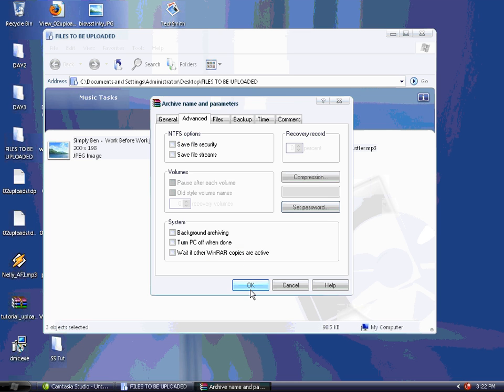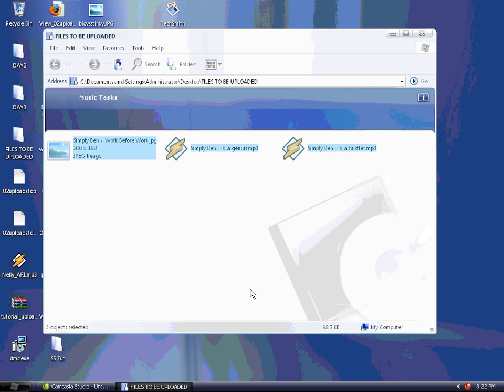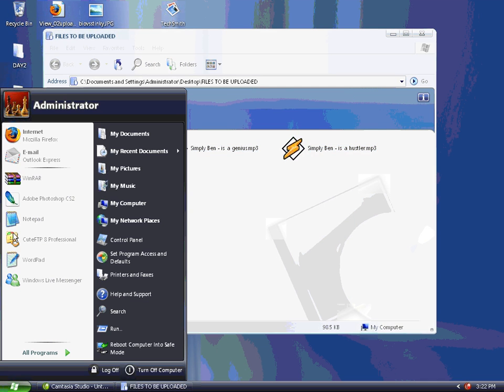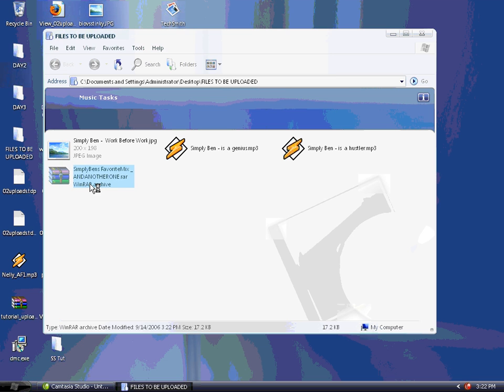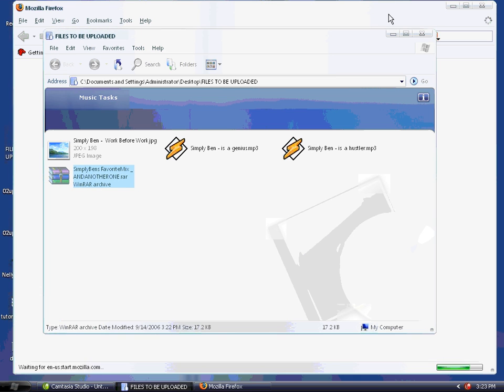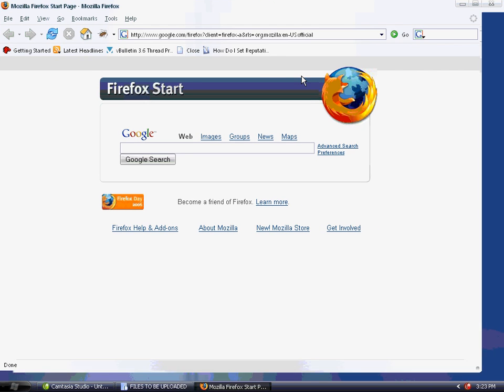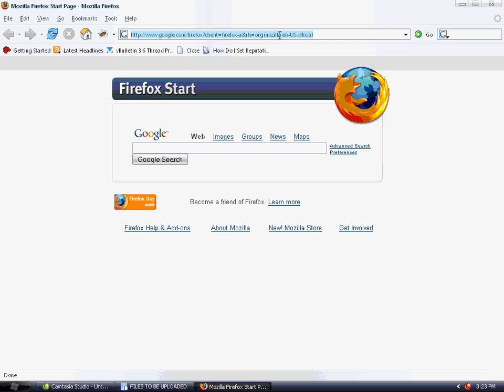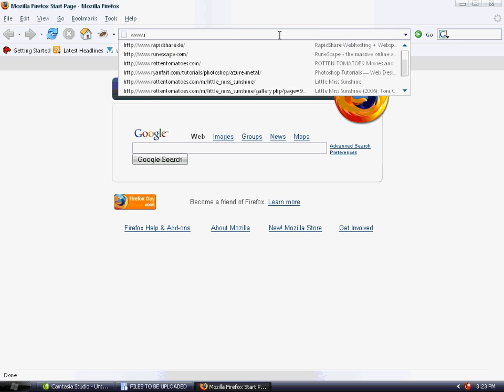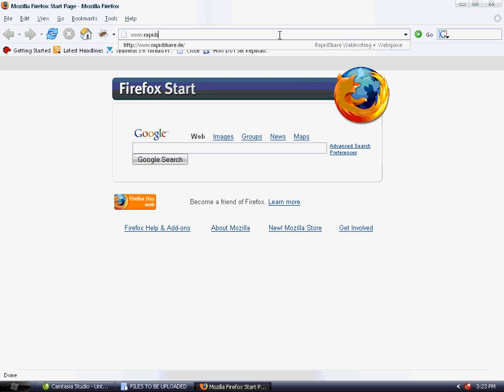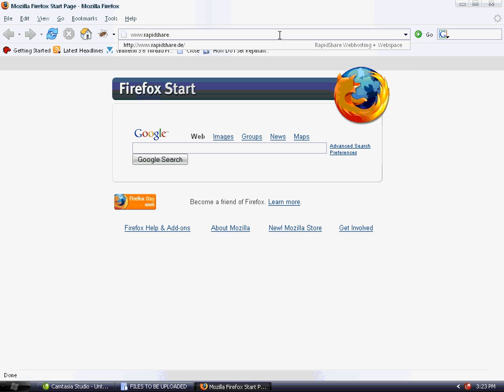Click OK twice and your archive is made in the same folder the files were placed in. Now go to Internet Explorer and navigate to your favorite uploading site. In this case, www.rapidshare.de.